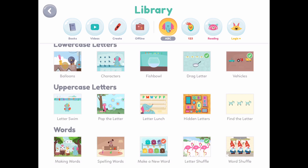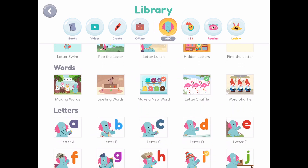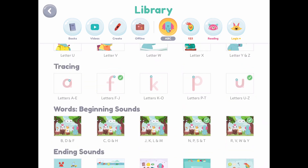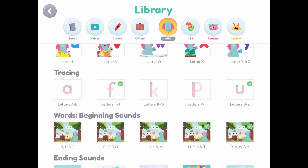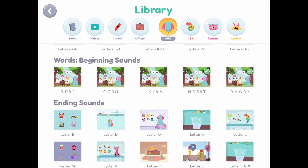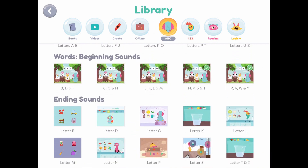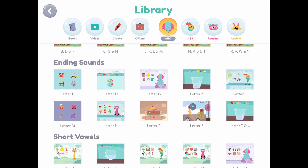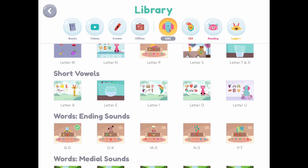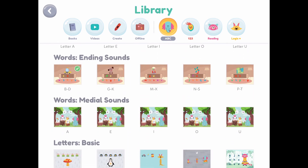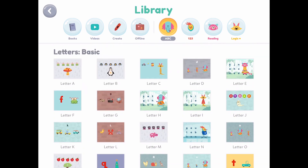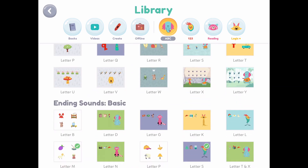Let's go back to the letter section. They also have tracing, and it'll guide your child on how to trace the letter correctly. They also have a beginning and ending sound section, which is very good and very clear. It's also a little game that your child plays — they go specifically also into vowels and letter basics and sounds.